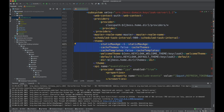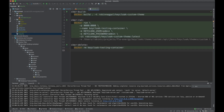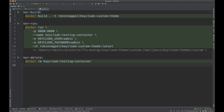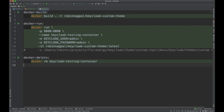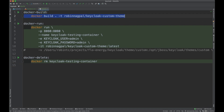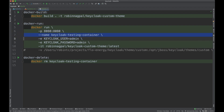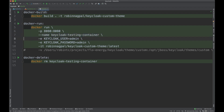This covers the standalone.xml. I also have a Makefile which is just a helper file for executing commands. It lets me run 'docker build' to build my image and 'docker run' to run the container. Right now I'm binding local port 8080 to the container's 8080 port, naming the container 'keycloak-testing-container', and setting the username and password for the admin user.